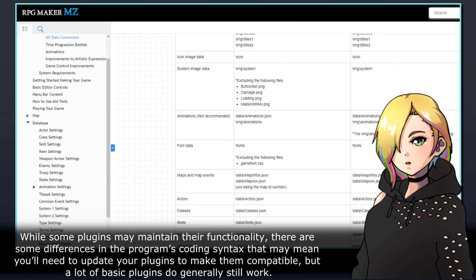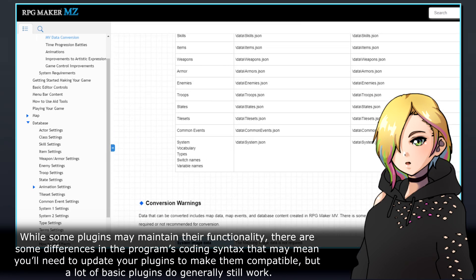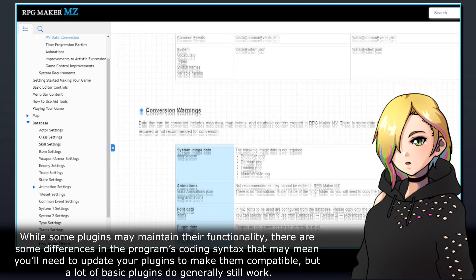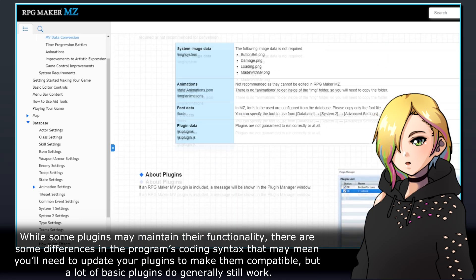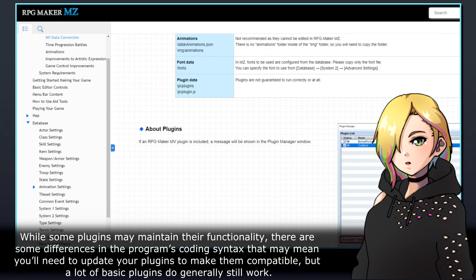While some plugins may maintain their functionality, there are some differences in the program's coding syntax that may mean you'll need to update your plugins to make them compatible, but a lot of basic plugins do generally still work.